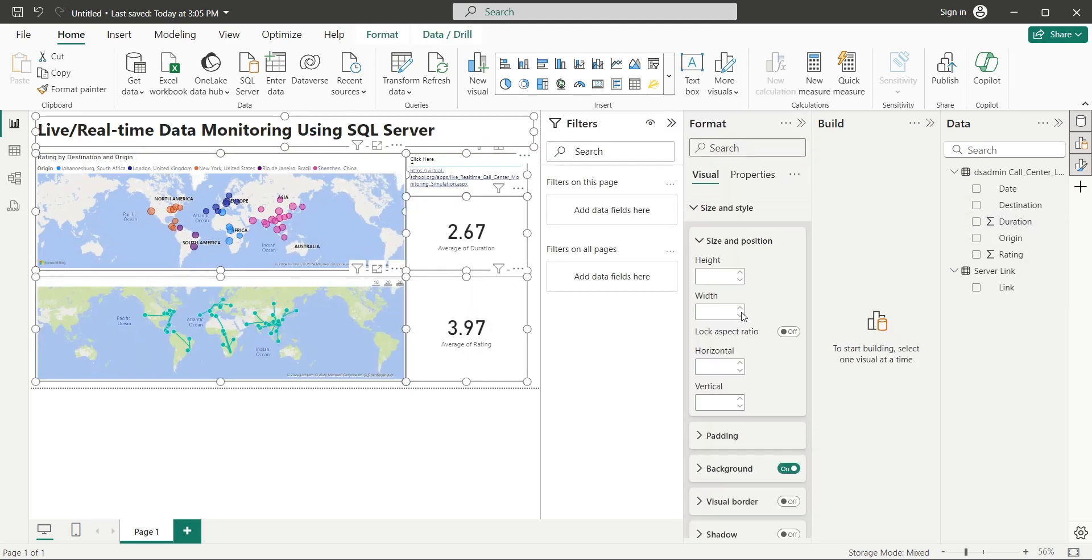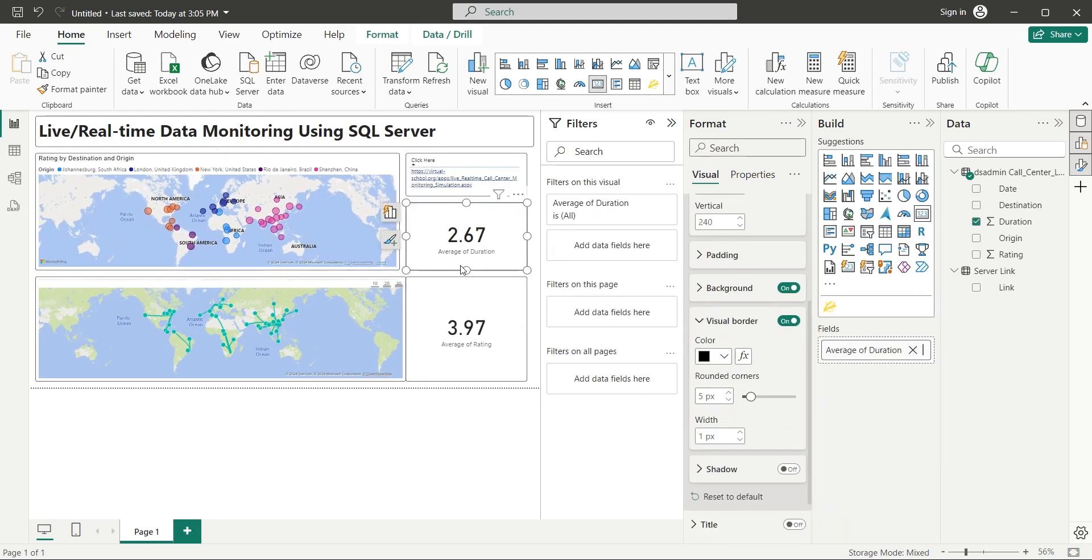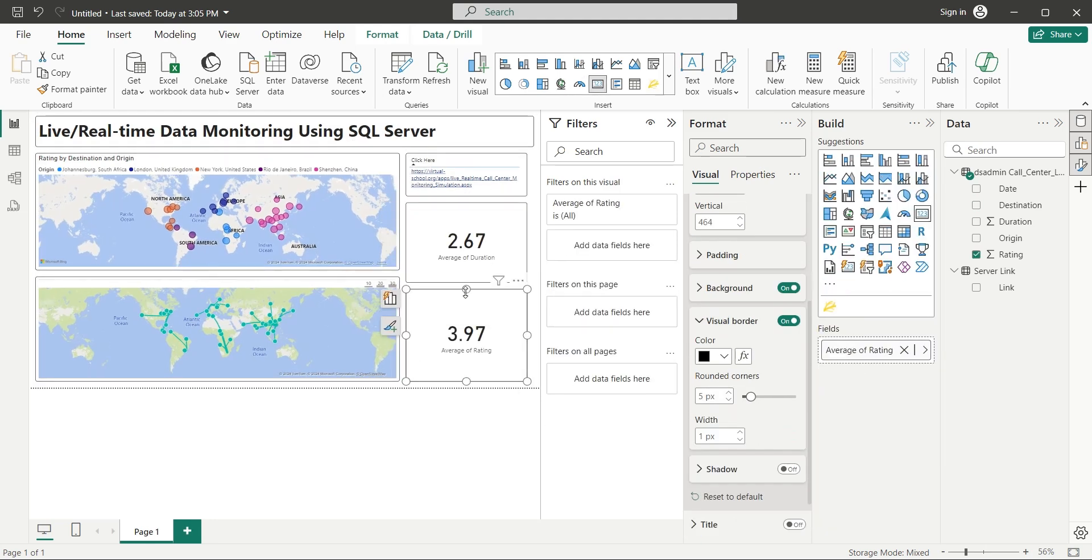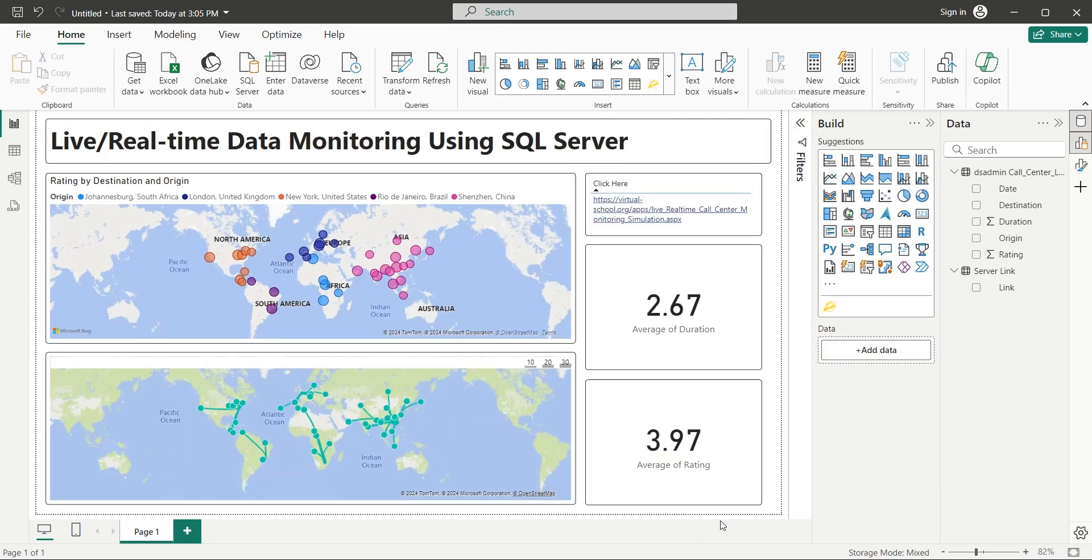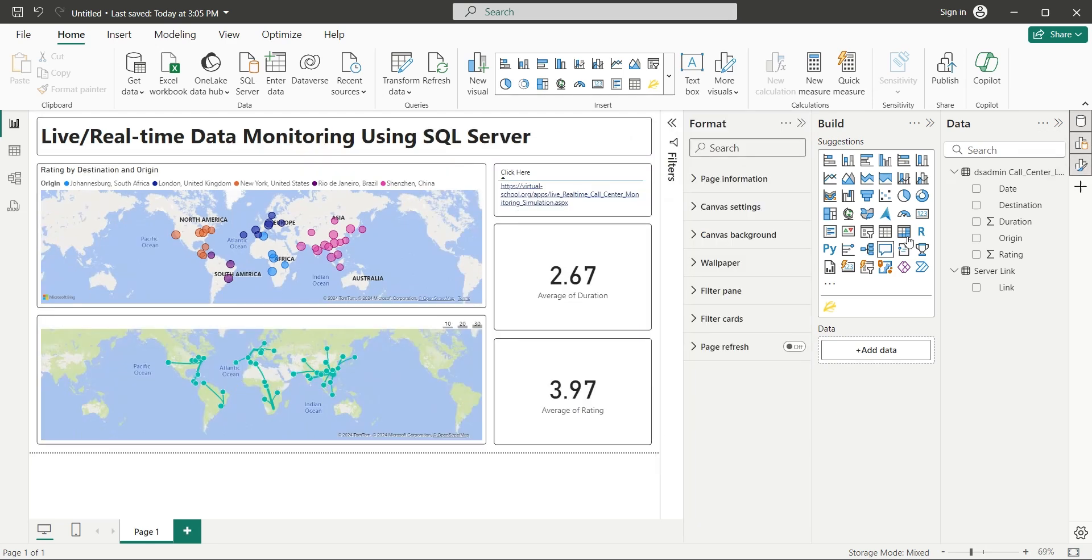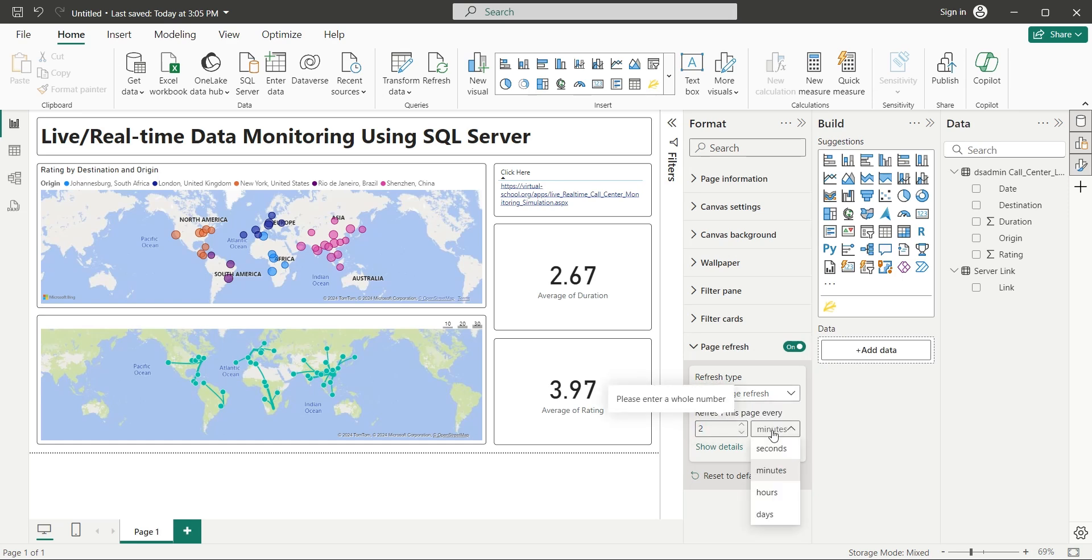Now select all visuals and turn on their visual borders as well as rounded corners. Our dashboard is now ready. Now turn on the page refresh option and select the page refresh frequency to 2 seconds.